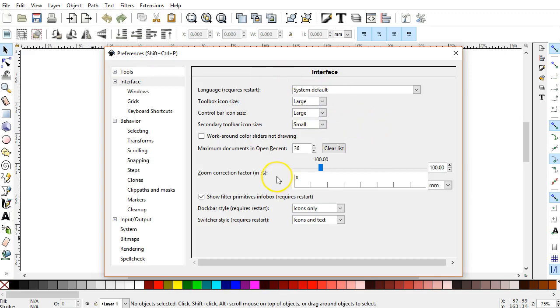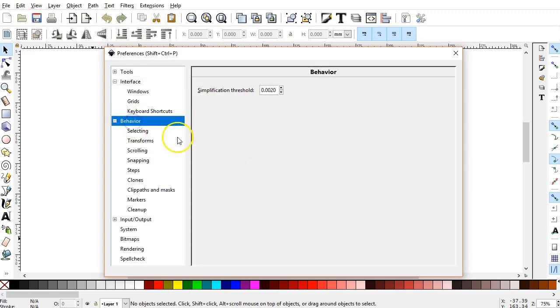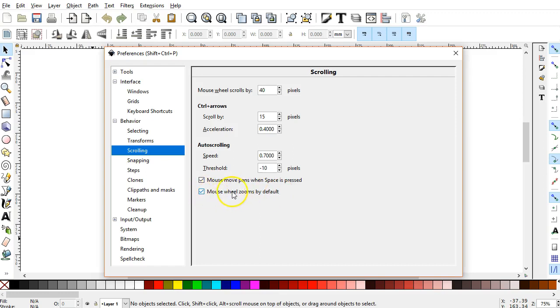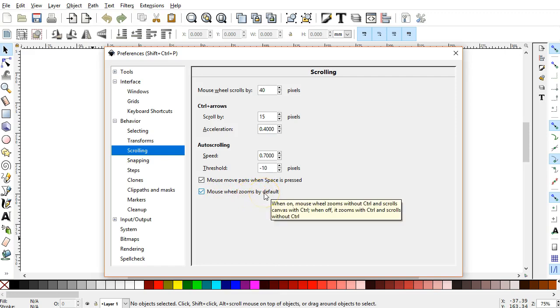Another setting that I find useful is found in Behavior, Scrolling. I like to zoom the image window using the Scroll feature of my mouse. You can set that option here. Mouse wheel zooms by default.